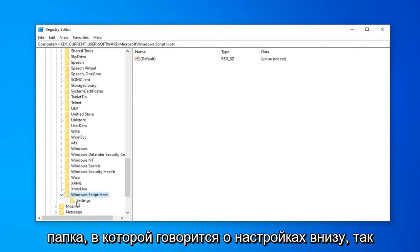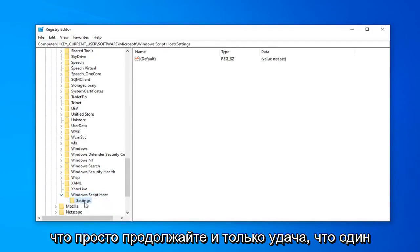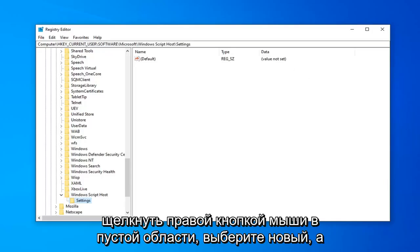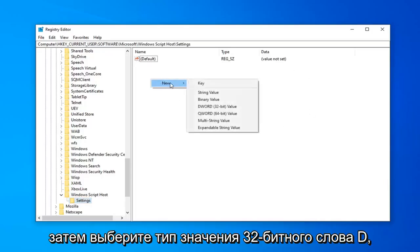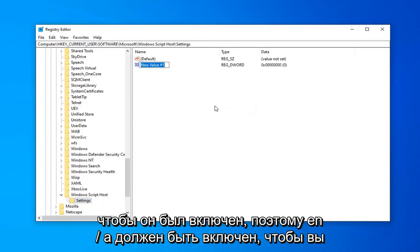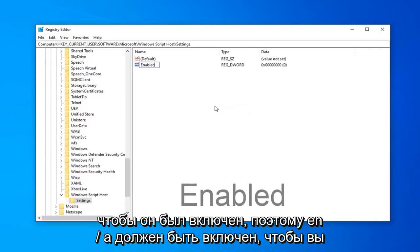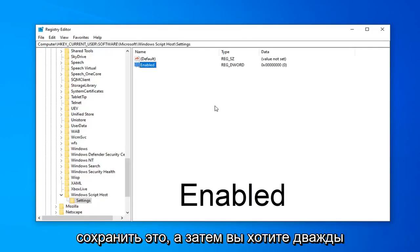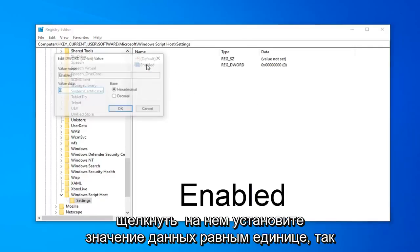Now there should be a folder that says Settings underneath. So, just go ahead and click on that one time. On the right side, you want to right click in a blank area. Select New. And then select DWORD 32 bit value. Type in Enabled, so E-N-A-B-L-E-D. So again, Enabled. Hit Enter on your keyboard to save that. And then you want to double click on it.